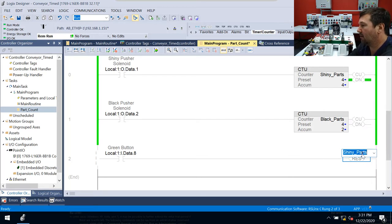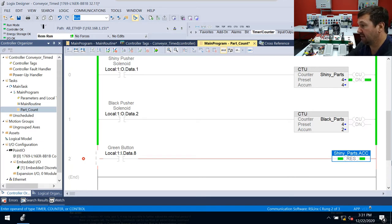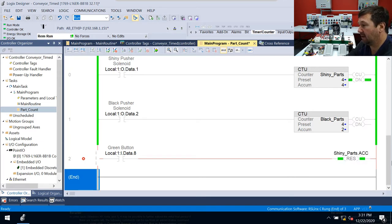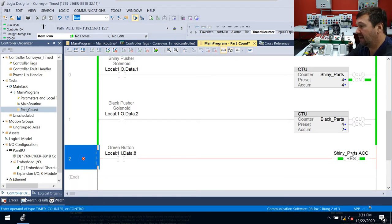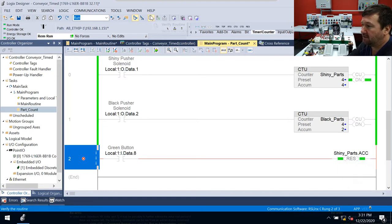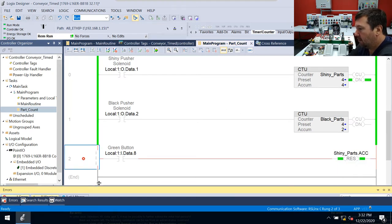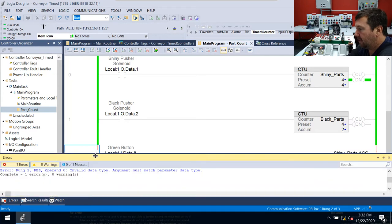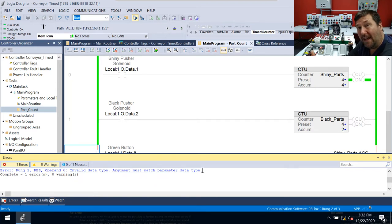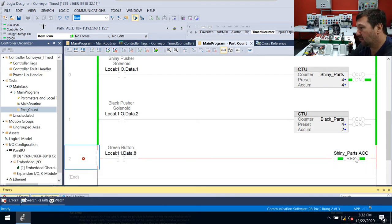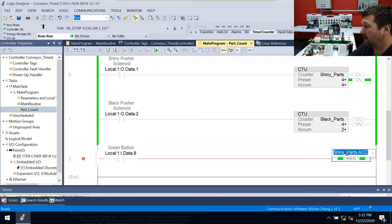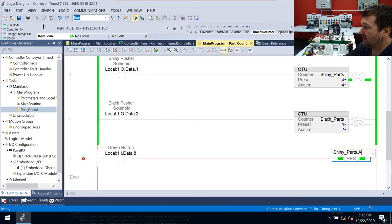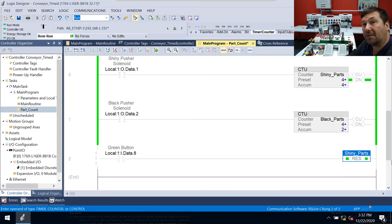And we're going to reset the counter. So a lot of people will want to say, well, I want to reset the ACC. Because really, that's all we care about. Let's reset the ACC. Well, when I go off this rung, you're going to see it stays red. And it's because in the case of these, you reset the entire counter structure. So let's hit the verify routine button so we can see that. We'll drag our error tab back up. It says here, invalid data type argument must match parameter data type. Which can be a little vague if you don't know a lot about data types yet. But for now, let's make sure that mainly we know if it's a reset, usually you're going to reset the entire structure. So if we just put in shiny parts, and we go off of it, our red X is gone.